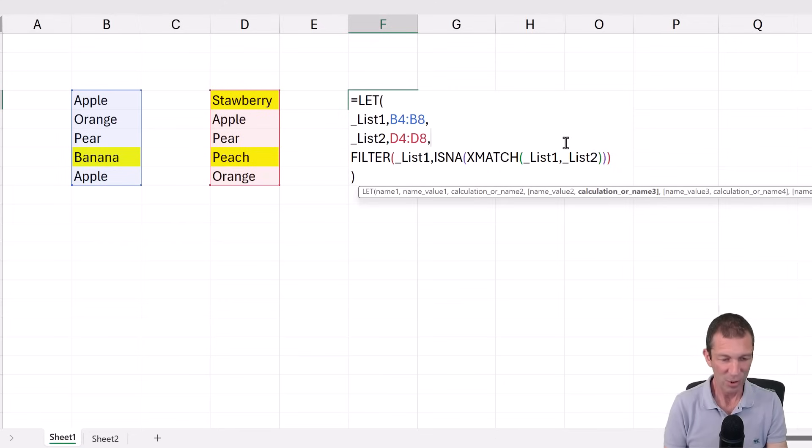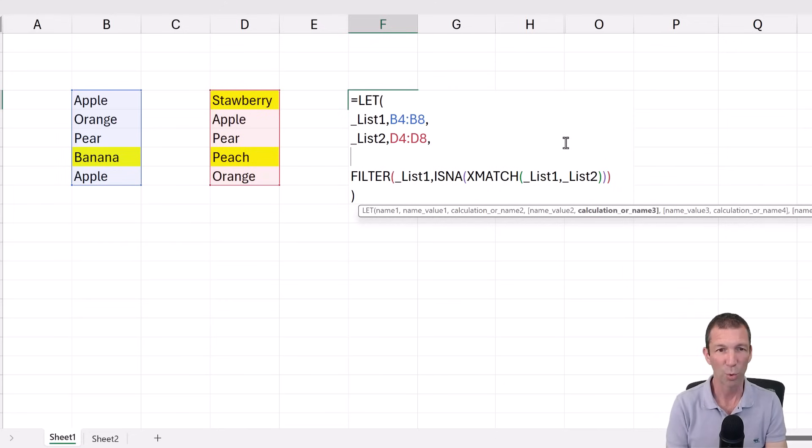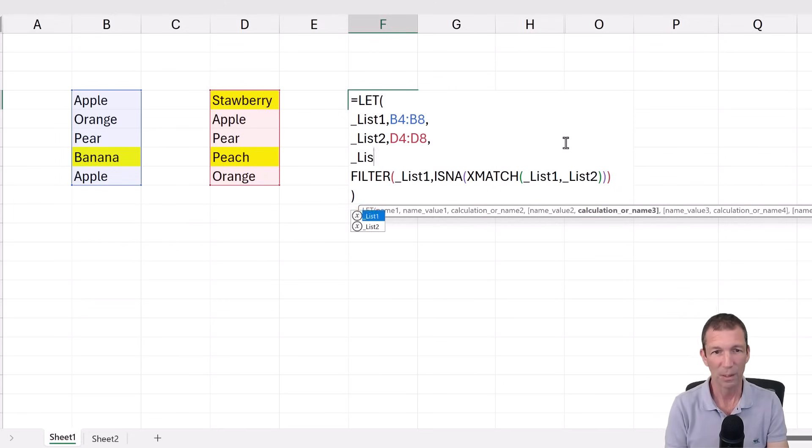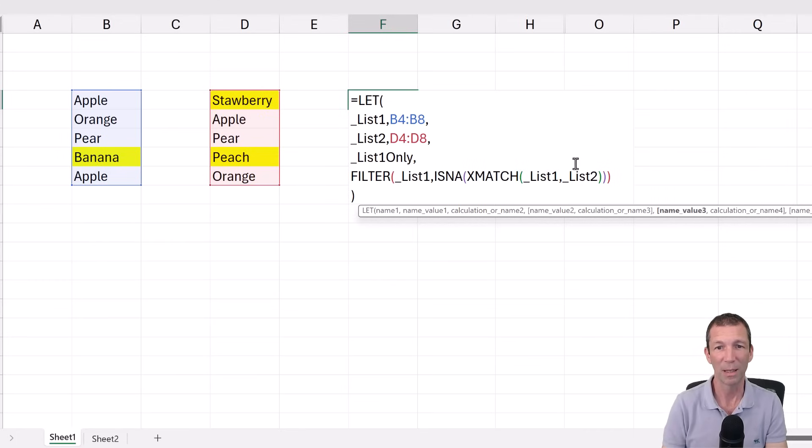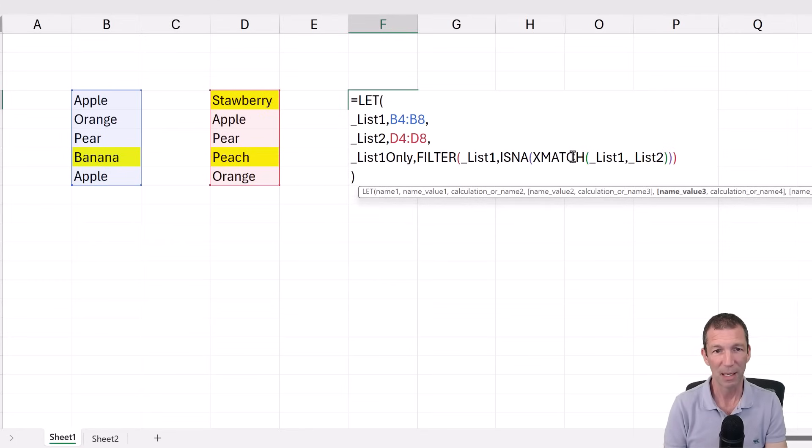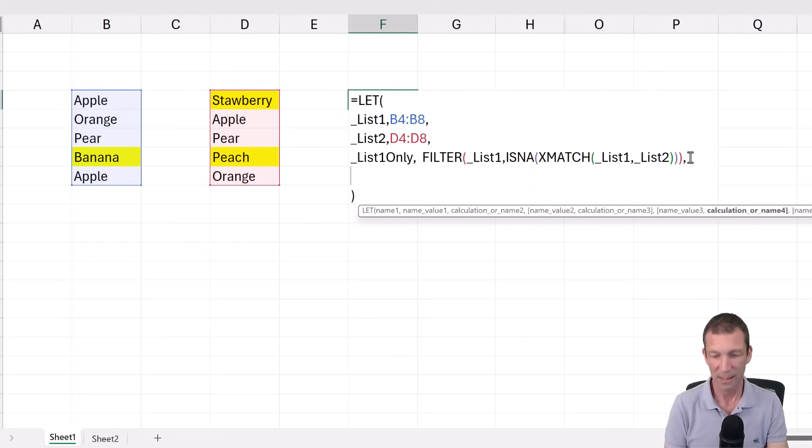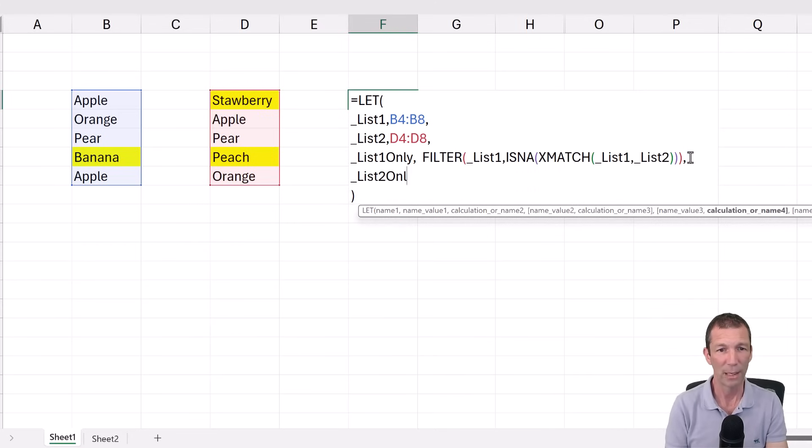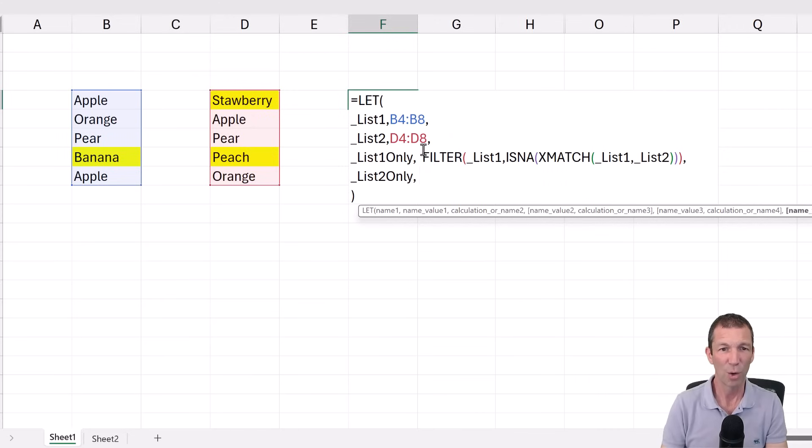So then actually I want to do the opposite. So this one is going to be called the underscore list one only. That's going to be that first formula. And I'll bring it up onto the same line. There we go. Comma. Alt enter. Underscore. List two only. It's going to be the second parameter name. And then I'm just going to copy this code.